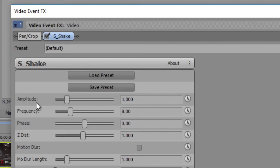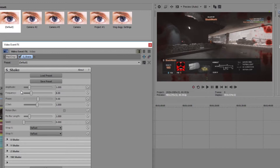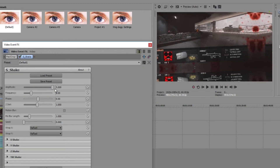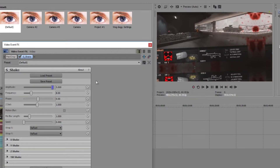Now there are two main sliders we're gonna be using: Amplitude and Frequency. Amplitude is pretty much how far the media can go, and Frequency is how fast it can shake. For example, we can turn the amplitude to about 5, and as you see, the video is totally out of frame — if we play it, it's gonna be all over the place.